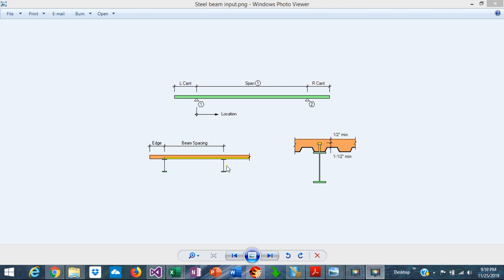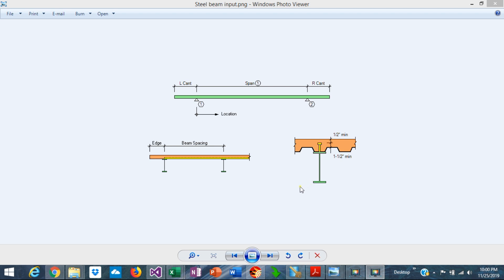When the concrete slab and the supporting beam are not connected, they work independently and the beam is designed as a non-composite steel beam. But when the concrete slab and the supporting steel beam are connected together, they deflect as a unit, and the stiffness and the strength are increased substantially. Since the shear connectors are not expensive, composite construction is advisable in most cases to increase the capacity of the system.